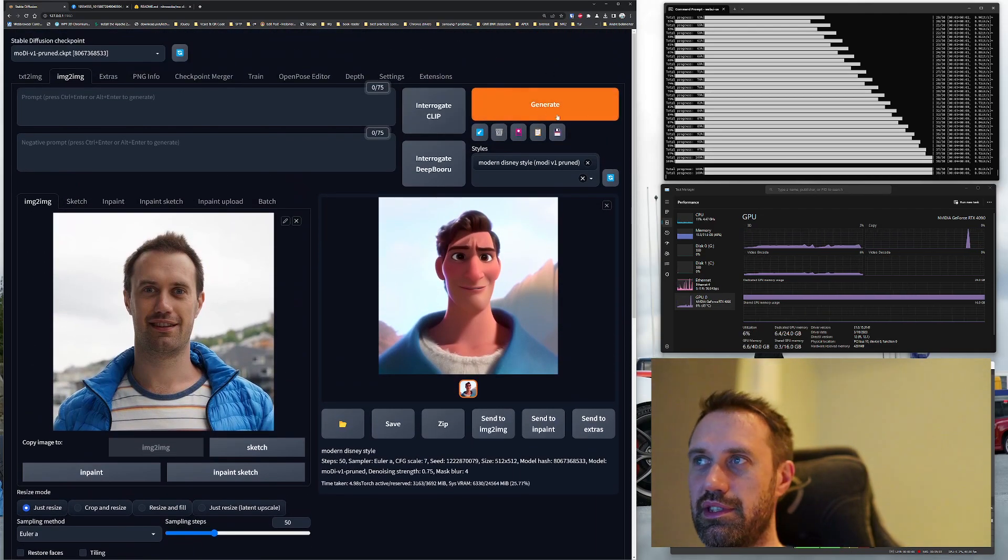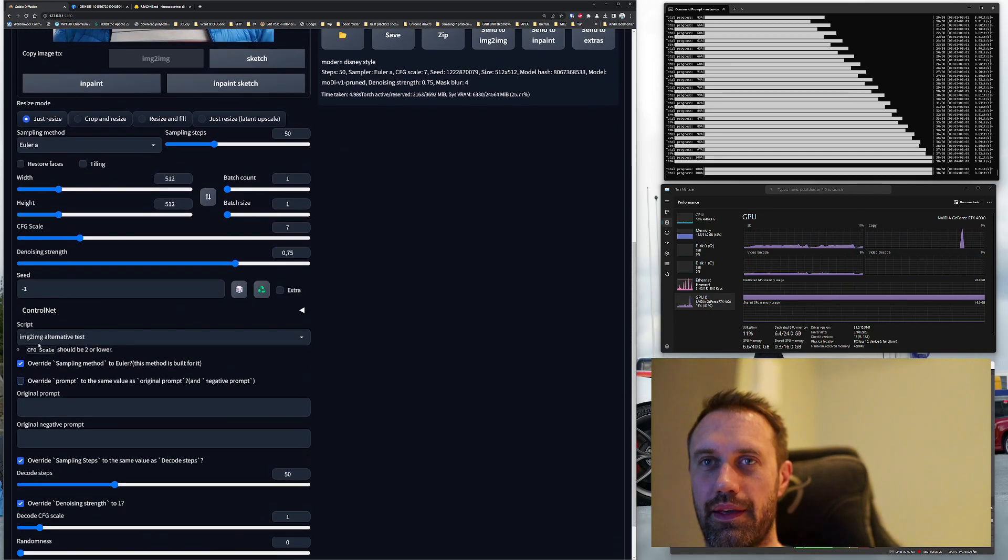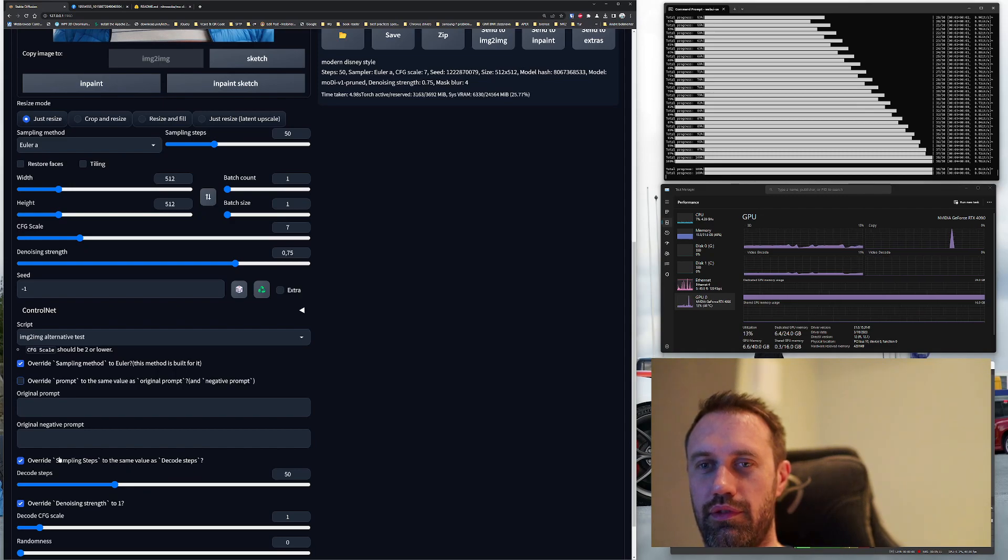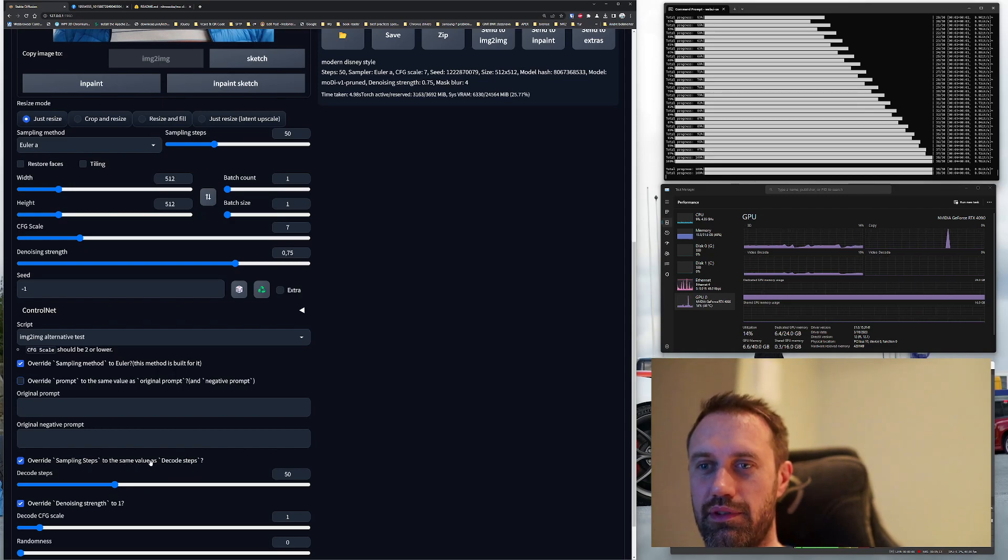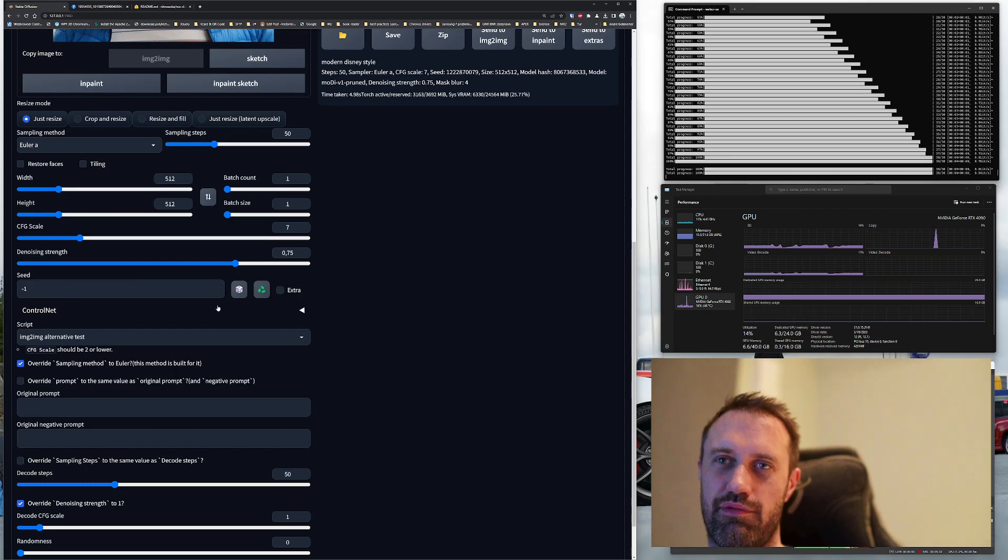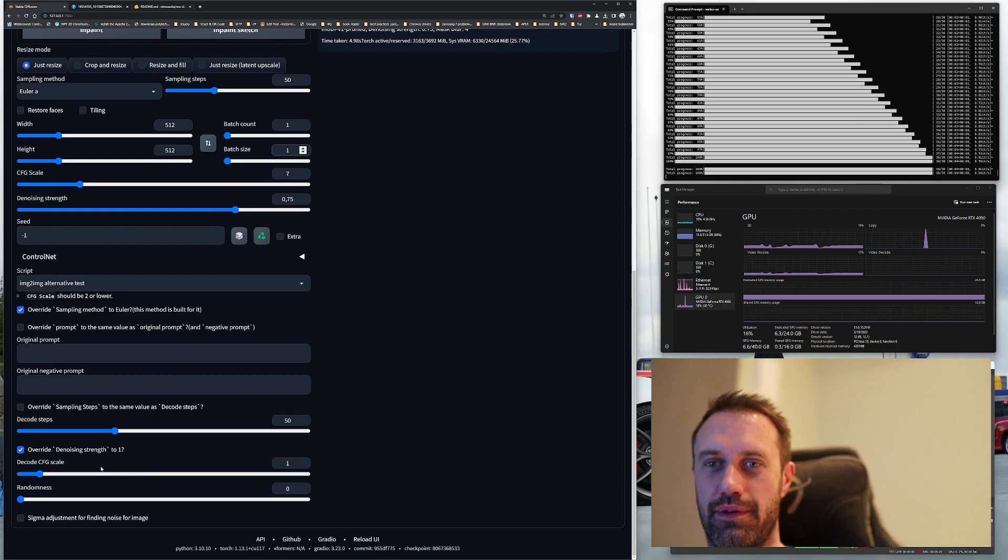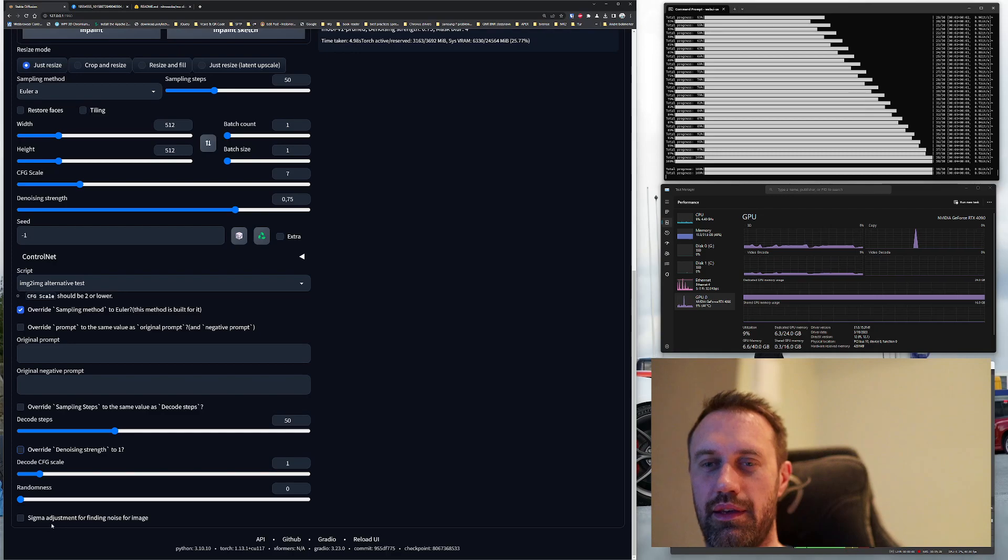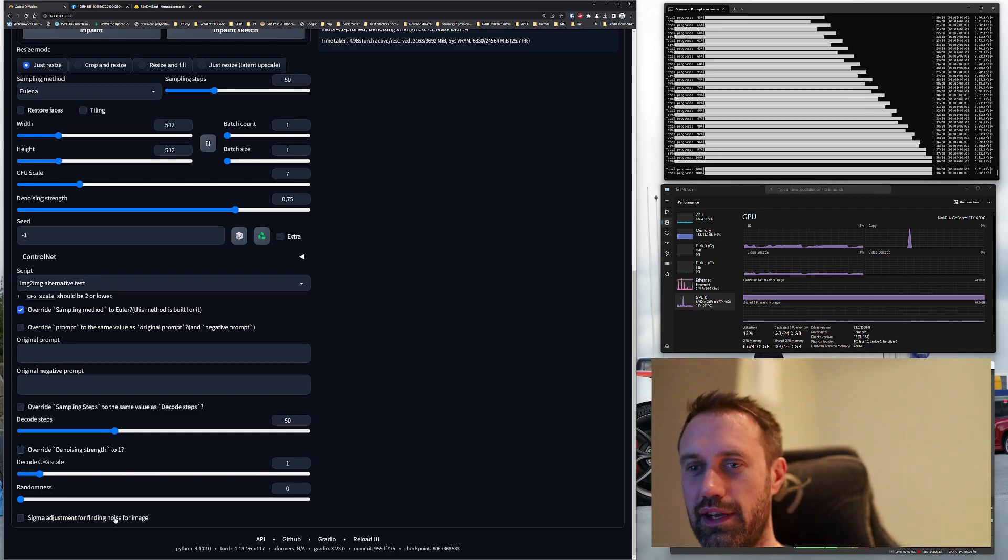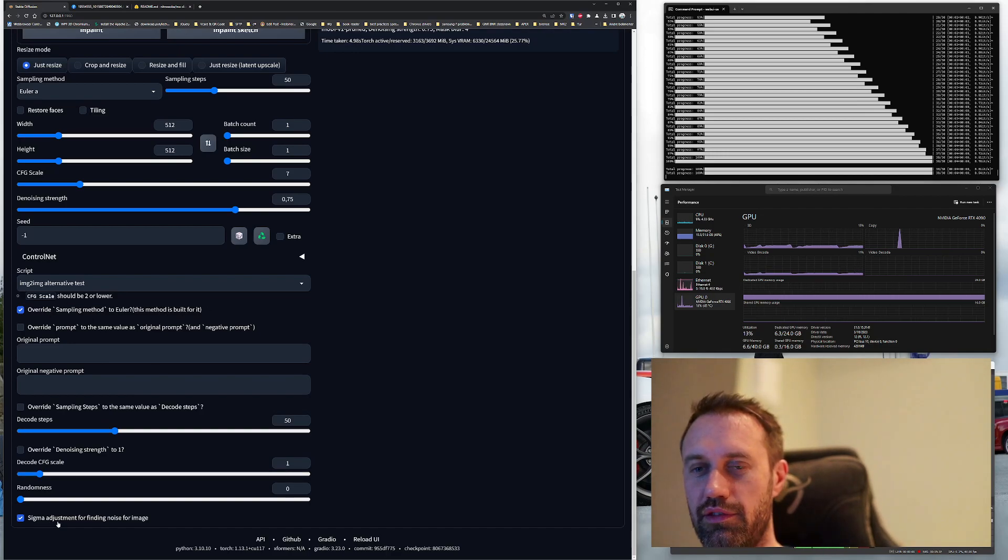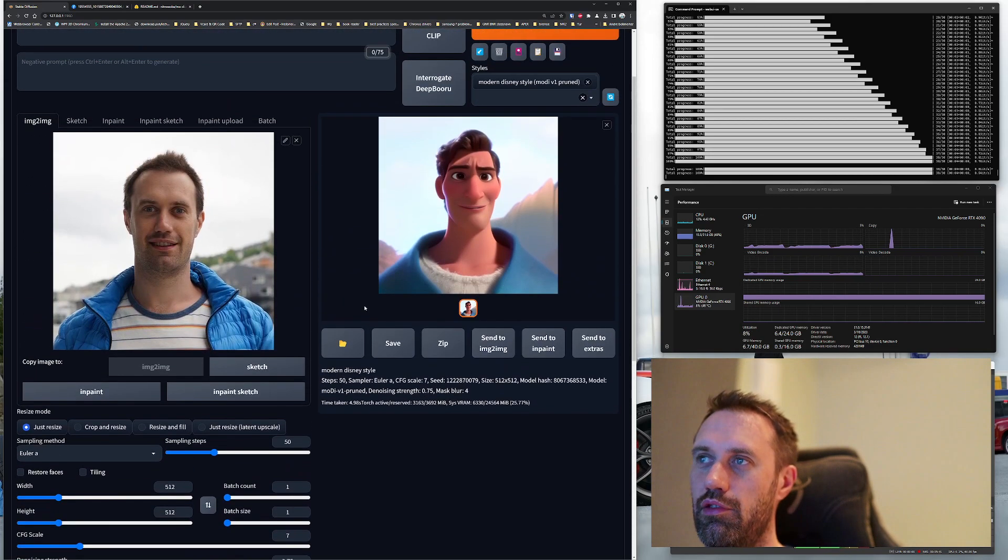I turn off override prompt because I want to use these prompts since they are close to degenerate. And I turn off override sampling steps, but it is really set to 50 up here sampling steps, so it doesn't really matter. I just like to control more stuff up here in the top. I turn off override denoising strength, but I turn on sigma adjustment for finding noise in image. So I keep override sampling method and turn on sigma adjustment, and the other ones are off. Go back up and generate.